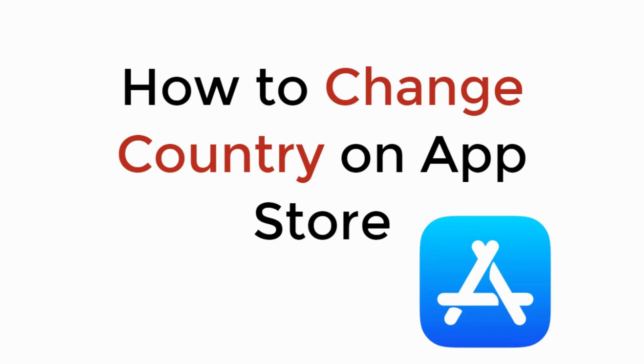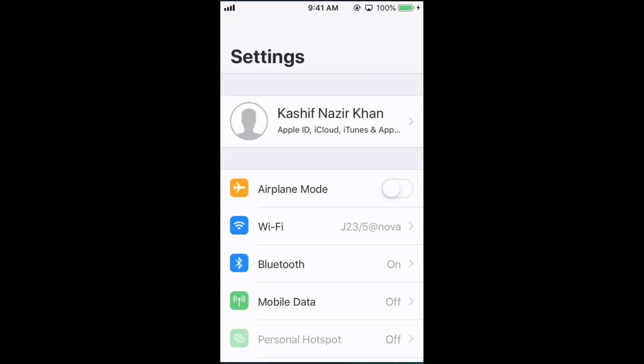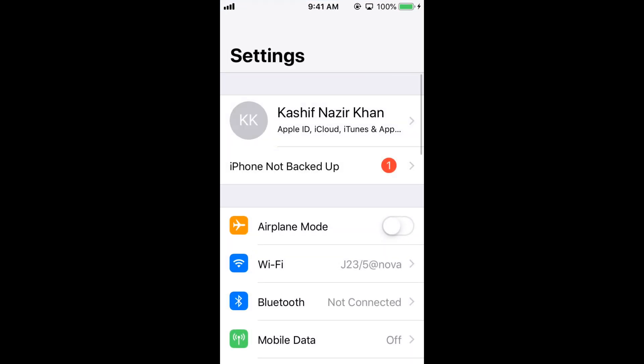In this video, we will learn how to change country on App Store on iPhone. To change your country or region on App Store, go to your Settings on iPhone.